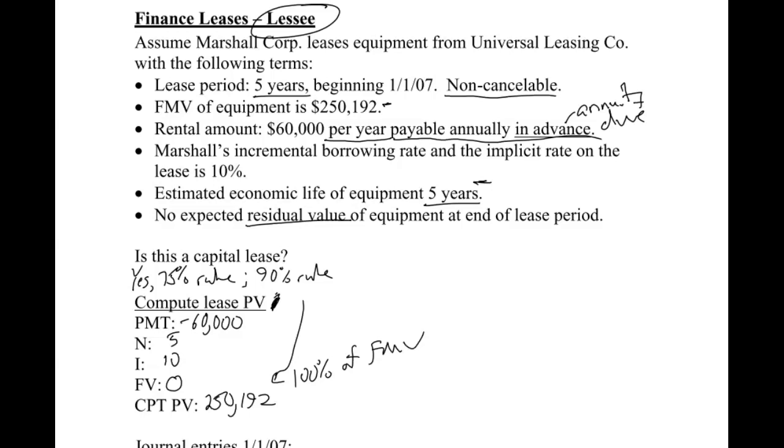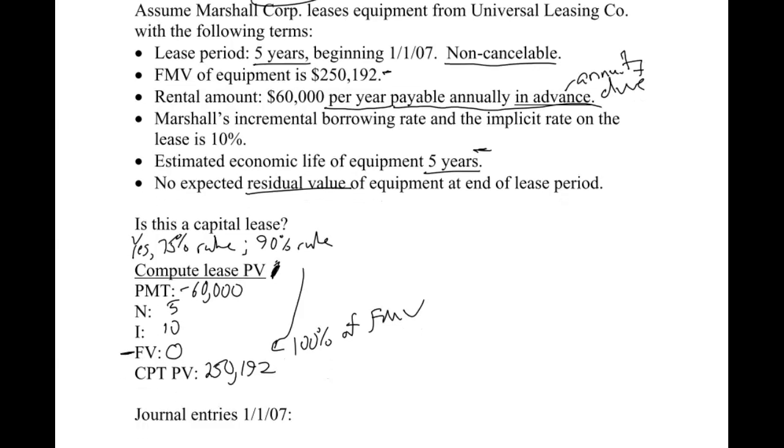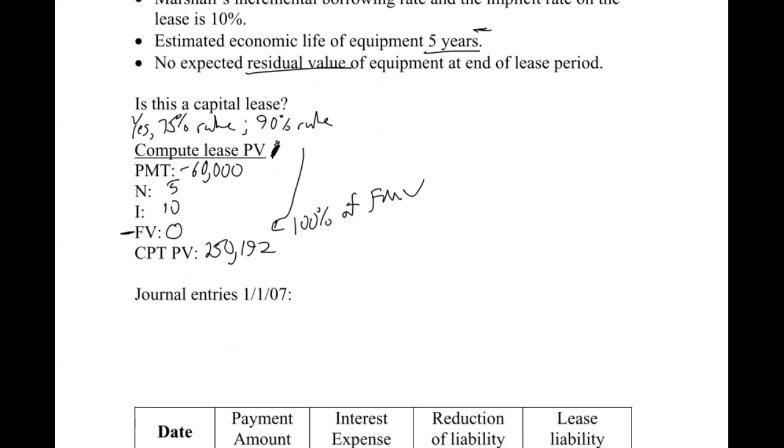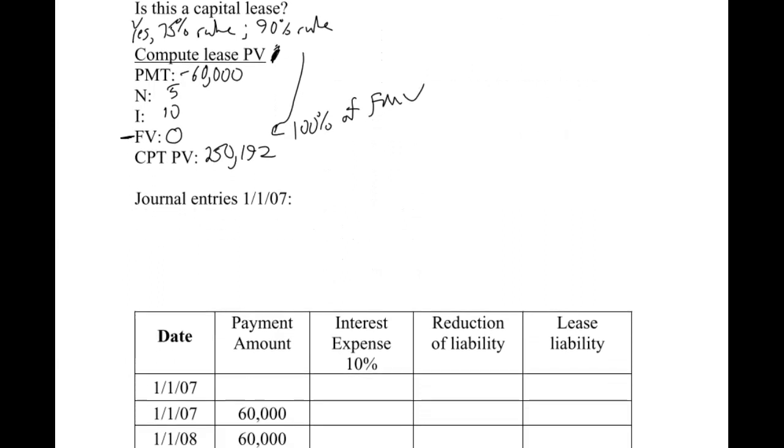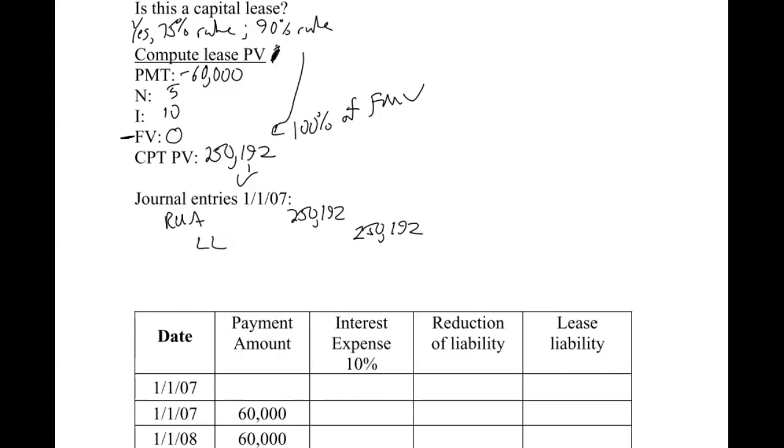Therefore, this also passes the 90% rule because that is 100% of the fair market value. This present value number is the number we'll need to pay attention to as we go forward because residual values can affect that. It's what drives the rest of your problem. We said that we are going to record the asset and the liability at the present value of the minimum lease payments. This number is going to be what's used in these journal entries. We're going to record the asset and the lease liability at $250,192.